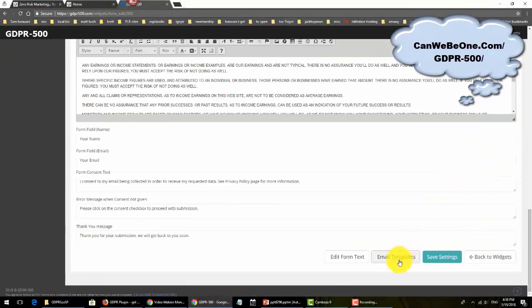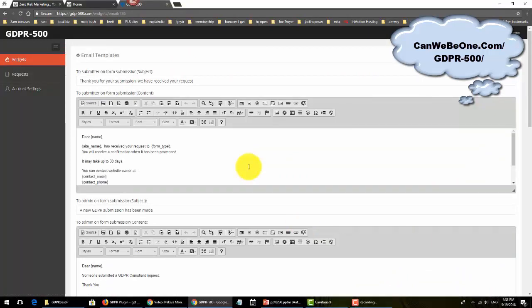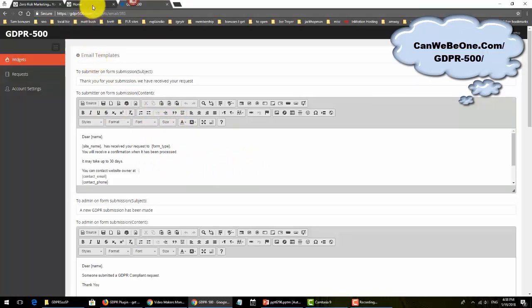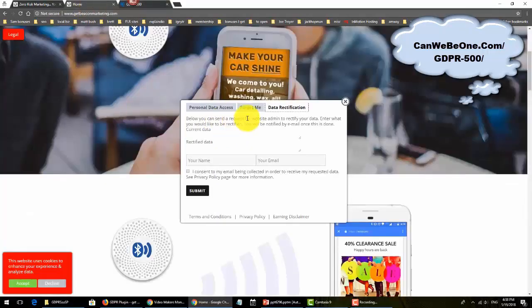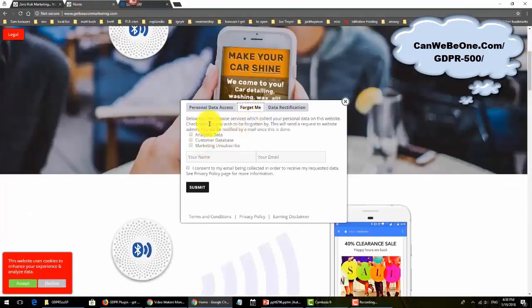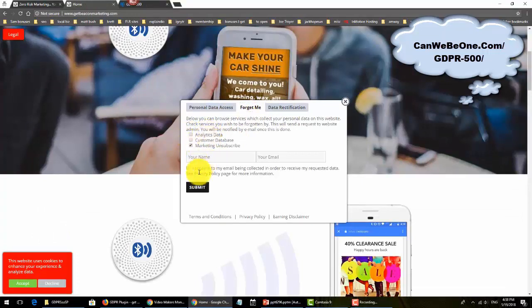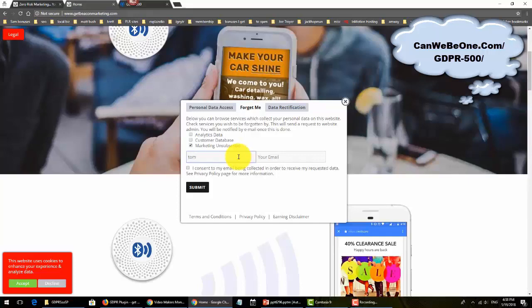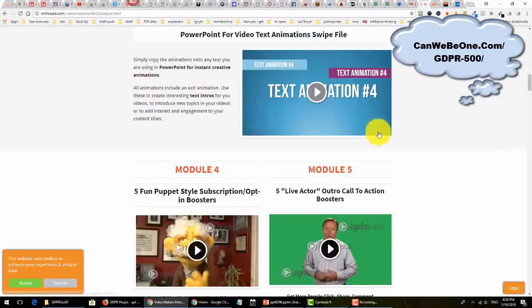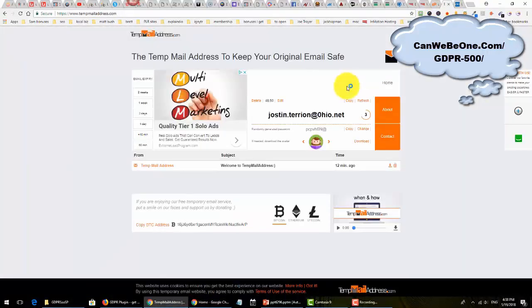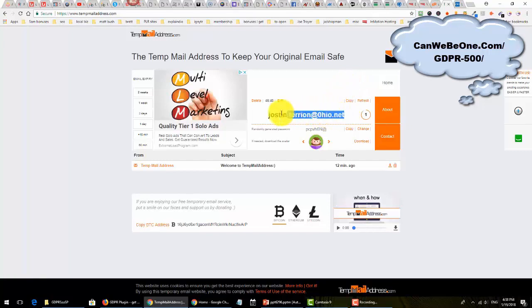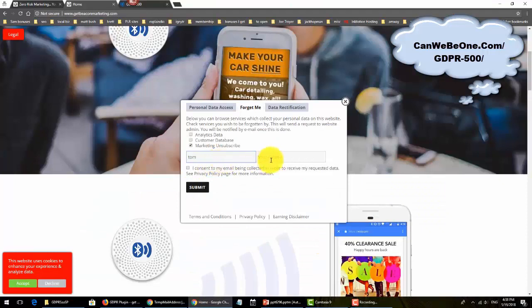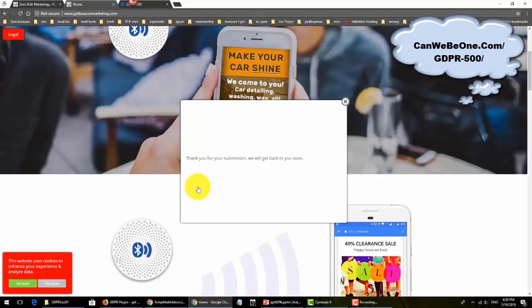On the email template, this is where - let me show you how it works practically. Let's say someone goes to 'forget me' to unsubscribe. Let's say Tom wants to be removed. Let's do a temporary email just to show you, and consent submit.